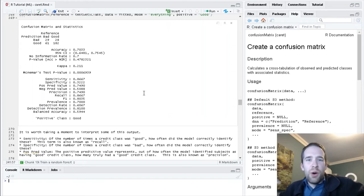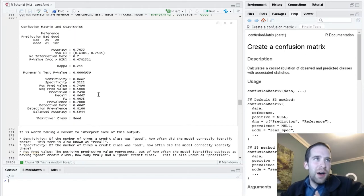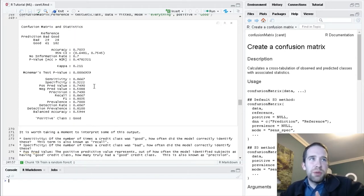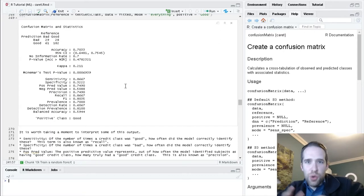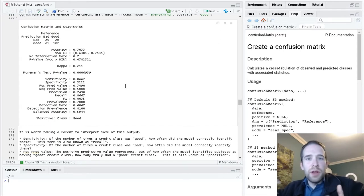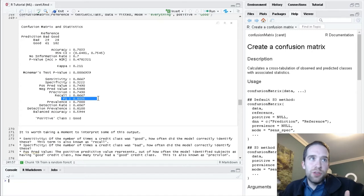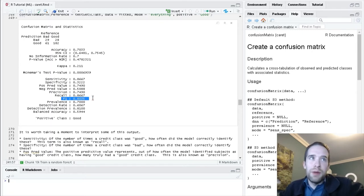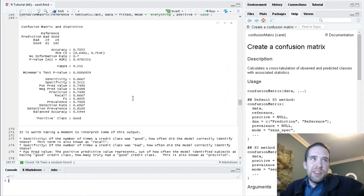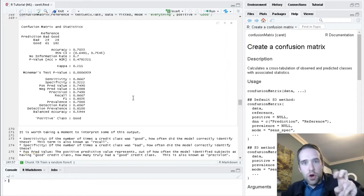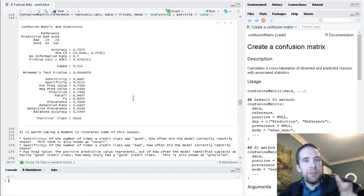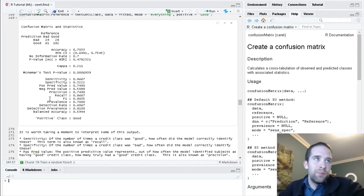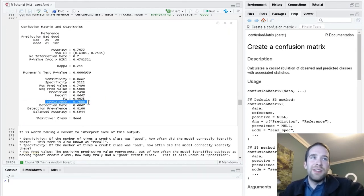In the situations where we have fairly imbalanced data, sensitivity and positive predictive value and creating a good balance between these two can be really important. So if you have horribly imbalanced data, F1 score is a really important metric. Now in our situation, we have 70% of the time we have the good class and 30% of the time we have the bad class.